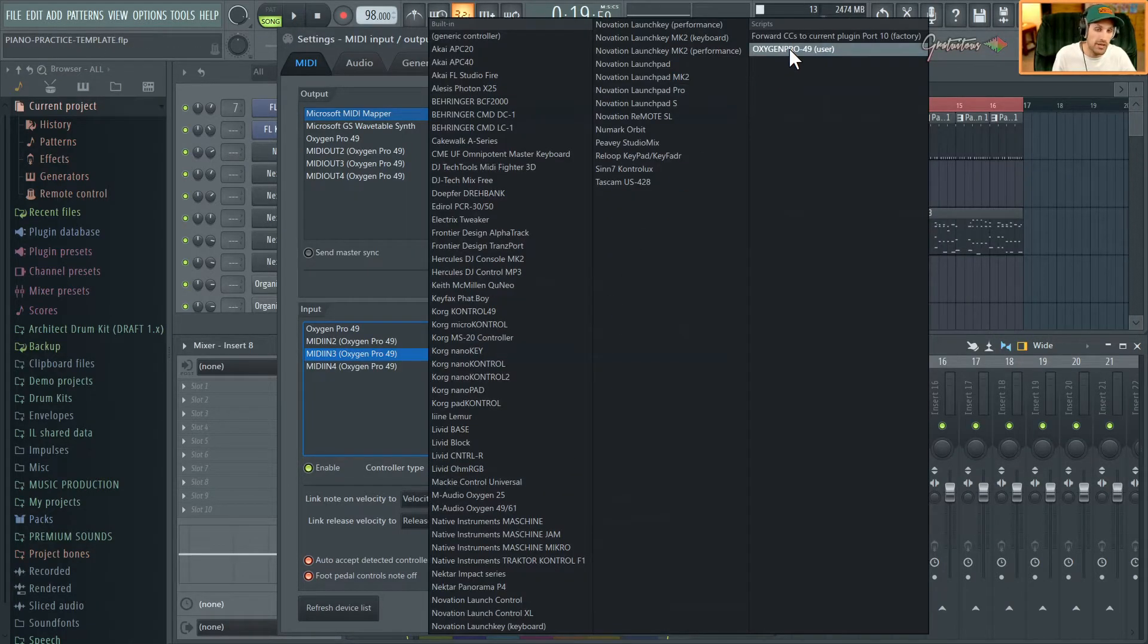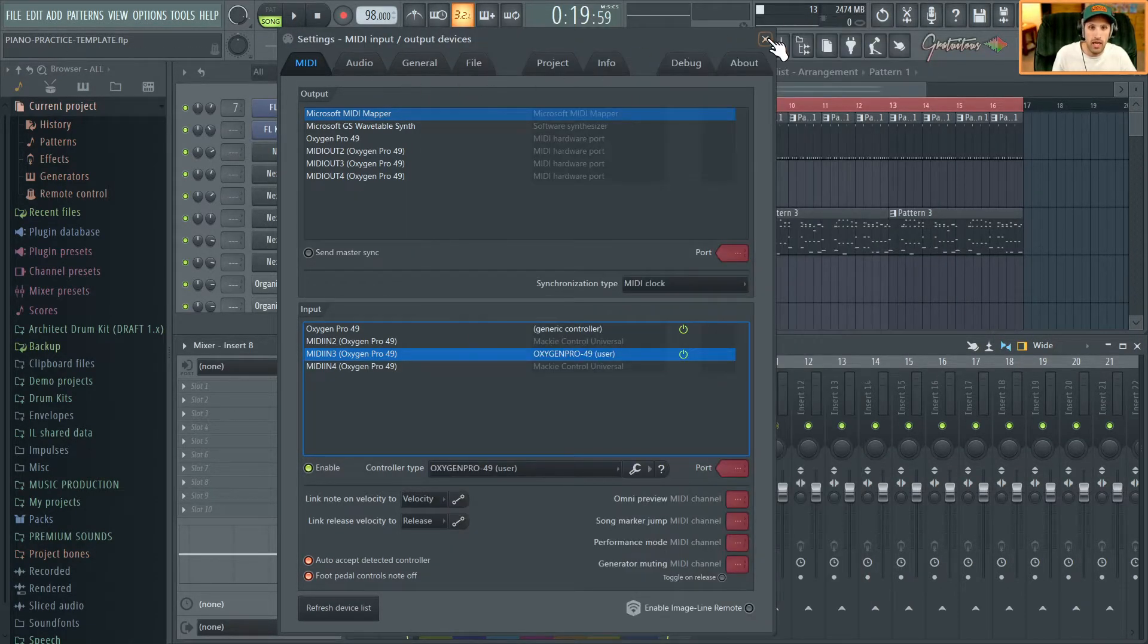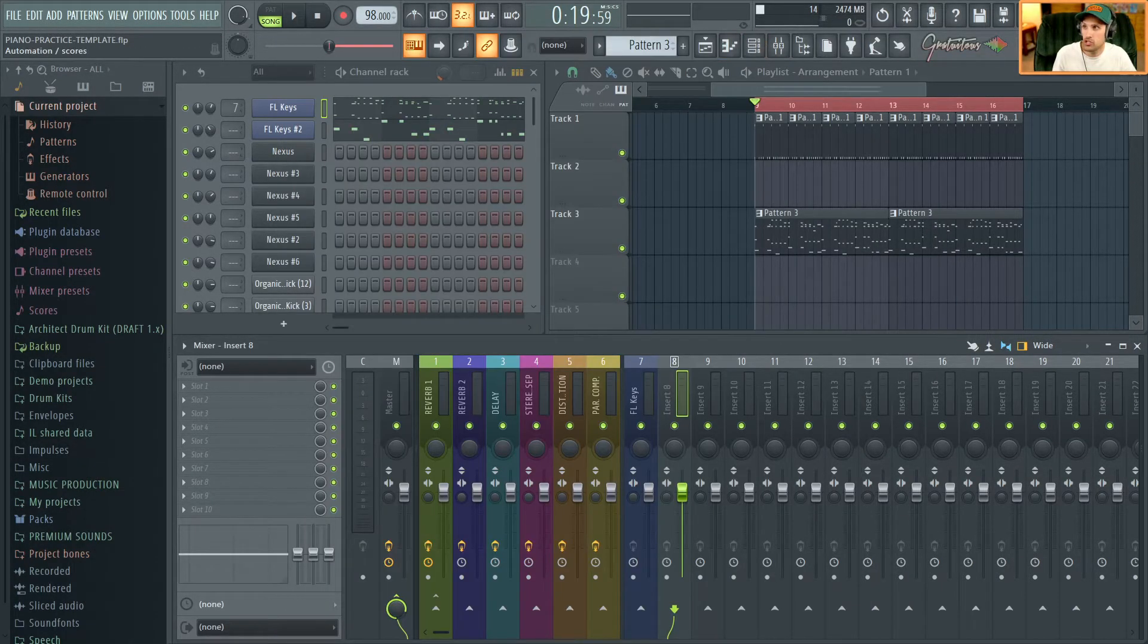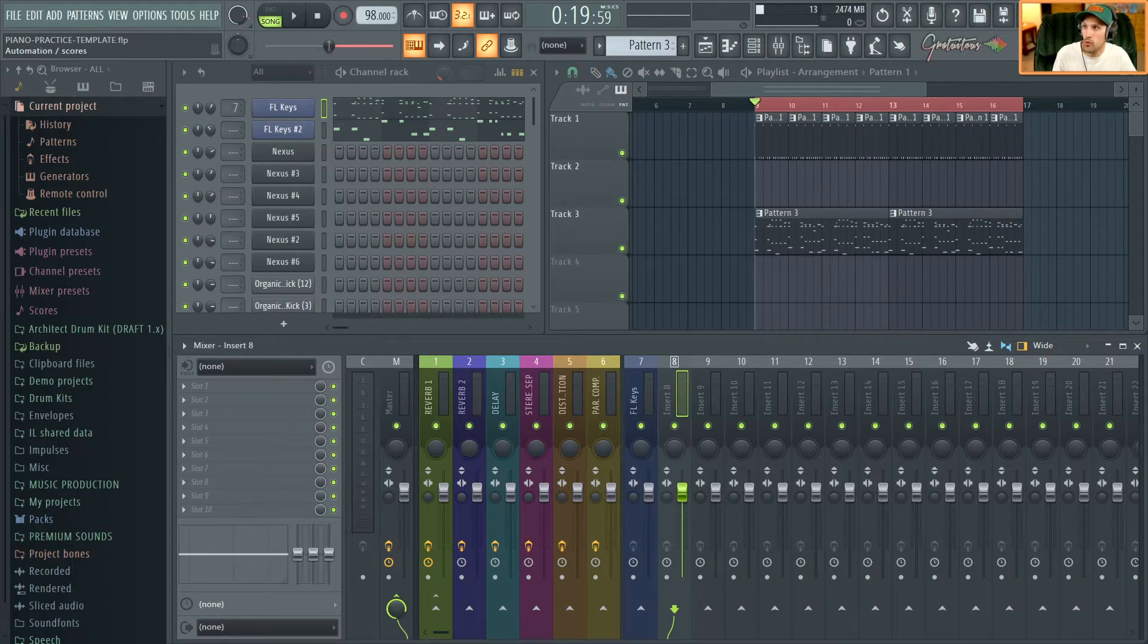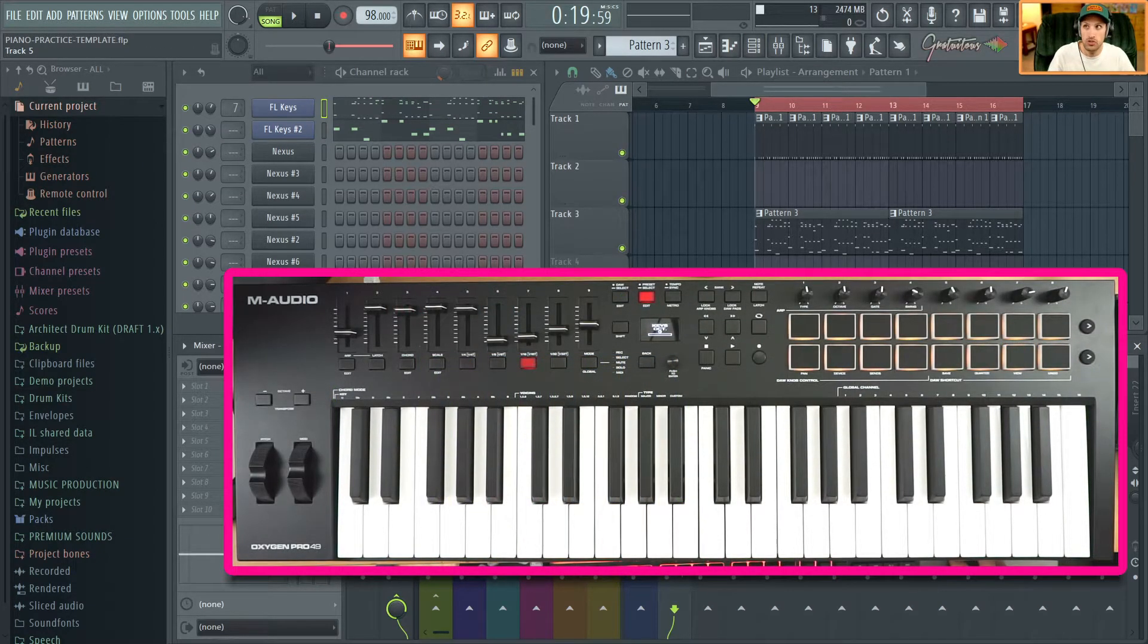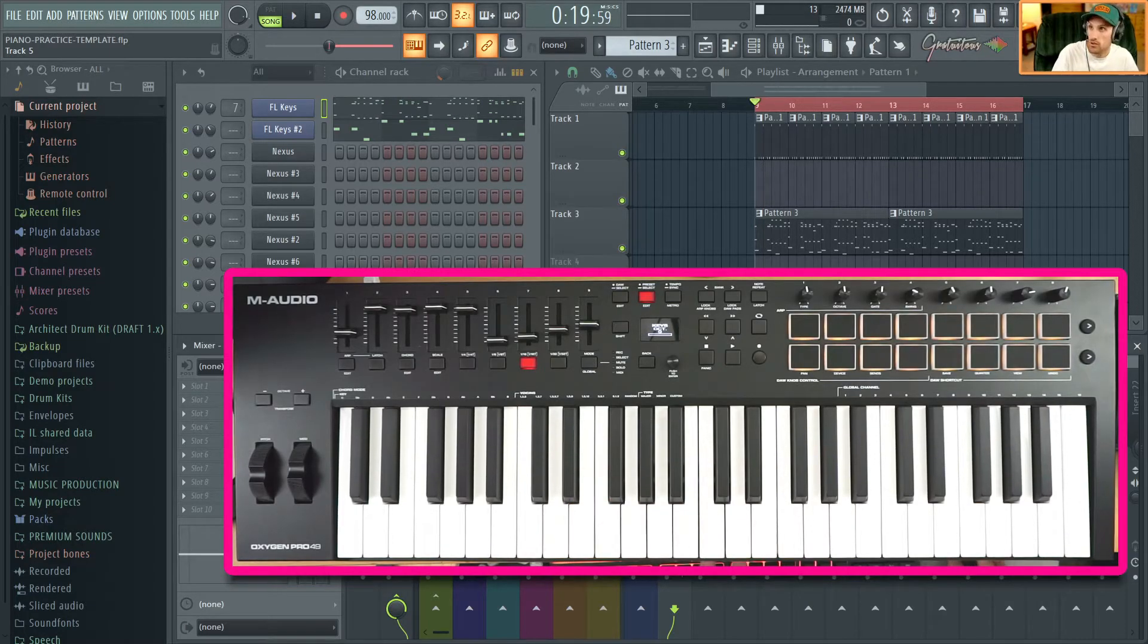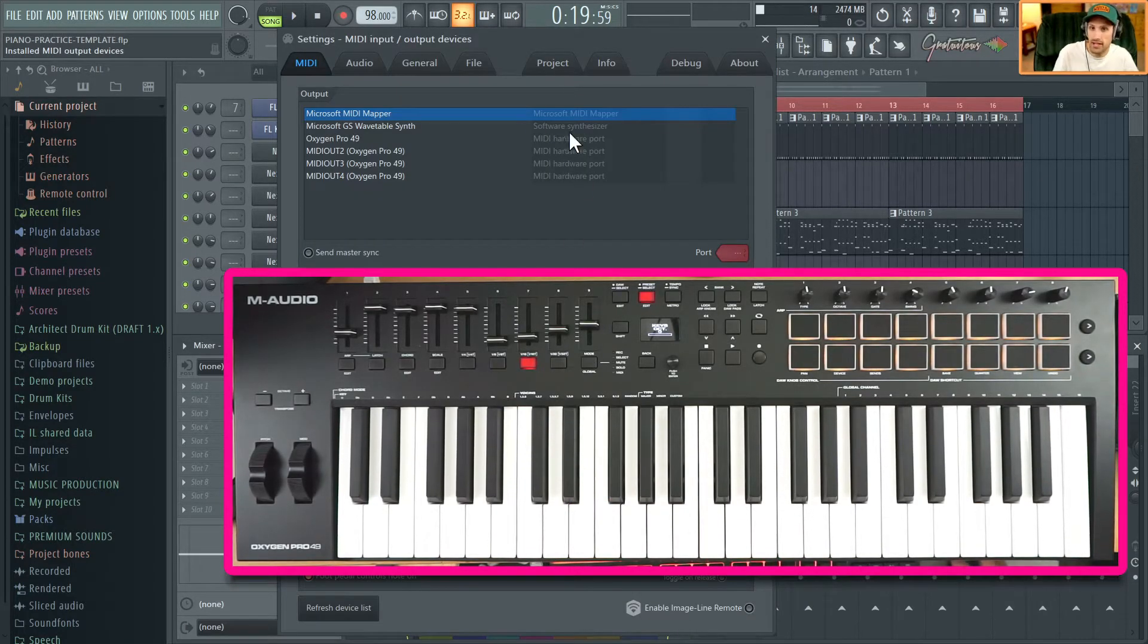You just select it. Now I want to show you what that looks like as we use FL Studio. Inside of those F10 settings, this script is only applying to MIDI 3N. You can see it's the Oxygen right there.